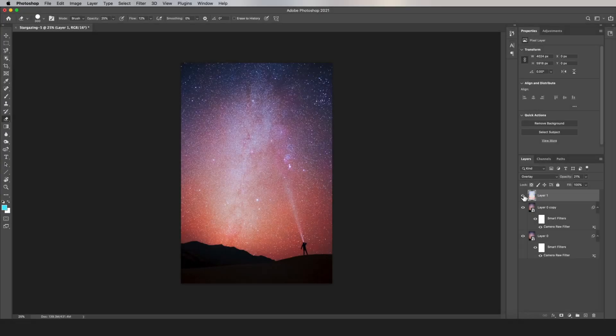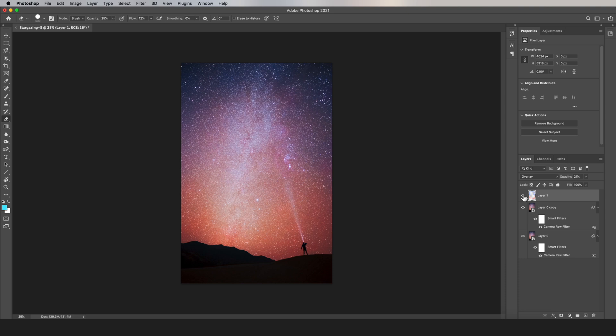When you want to edit the foreground of your photo separately from the Milky Way part of the photo, here's the process that I think looks the best. First, you're going to create a separate layer for the foreground by using probably one of the weirdest shortcuts in Photoshop.